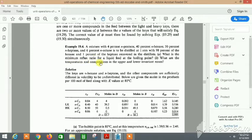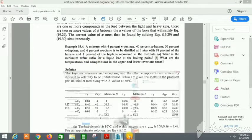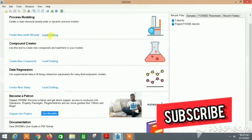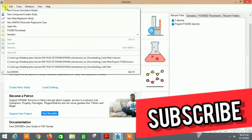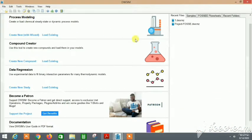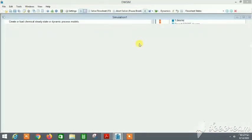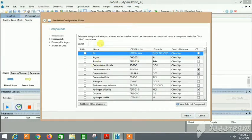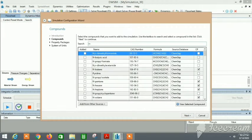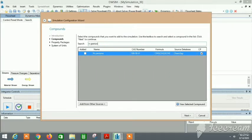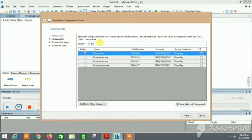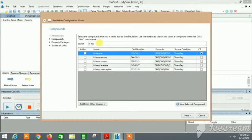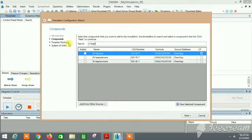Let's start. We open the DWSim software, go to File, and go to New Process Simulation. Then let's select the components: n-pentane, n-hexane, heptane, and finally octane.